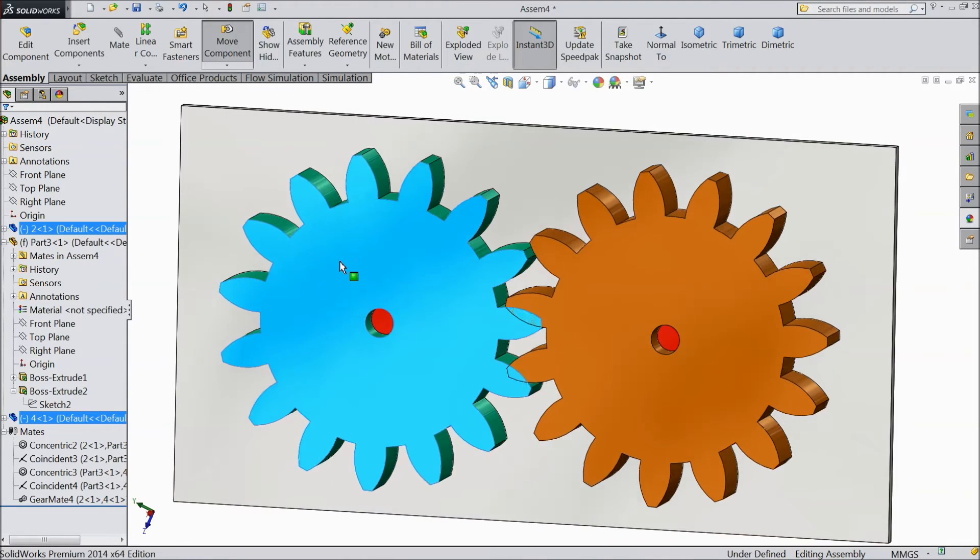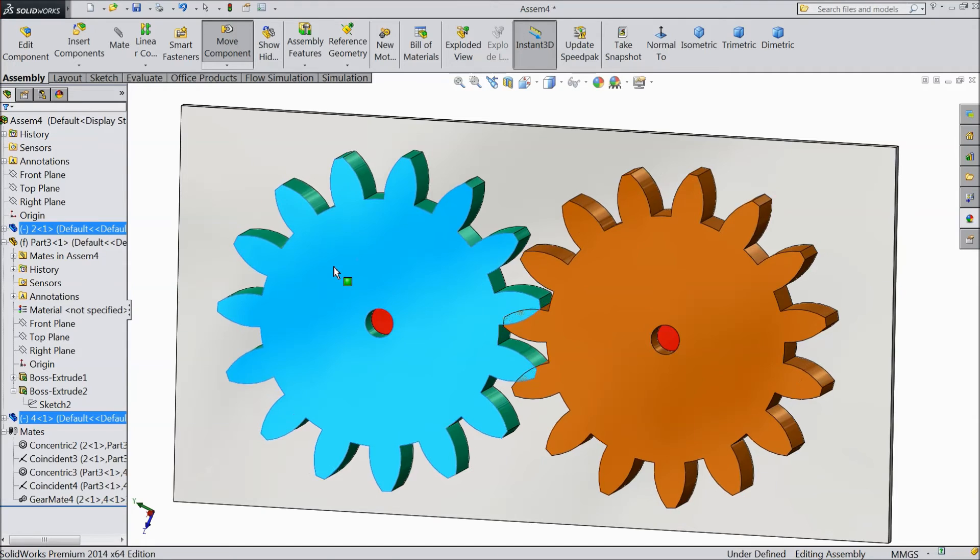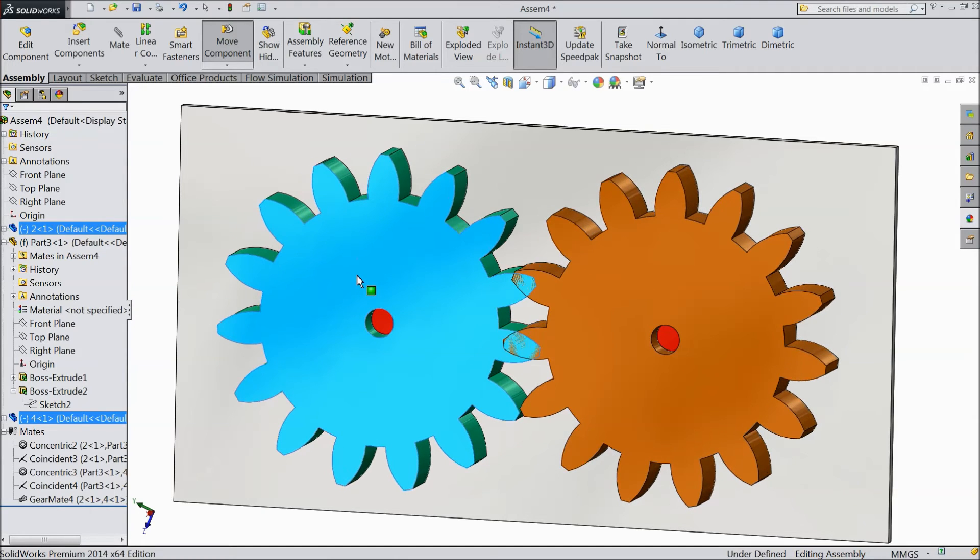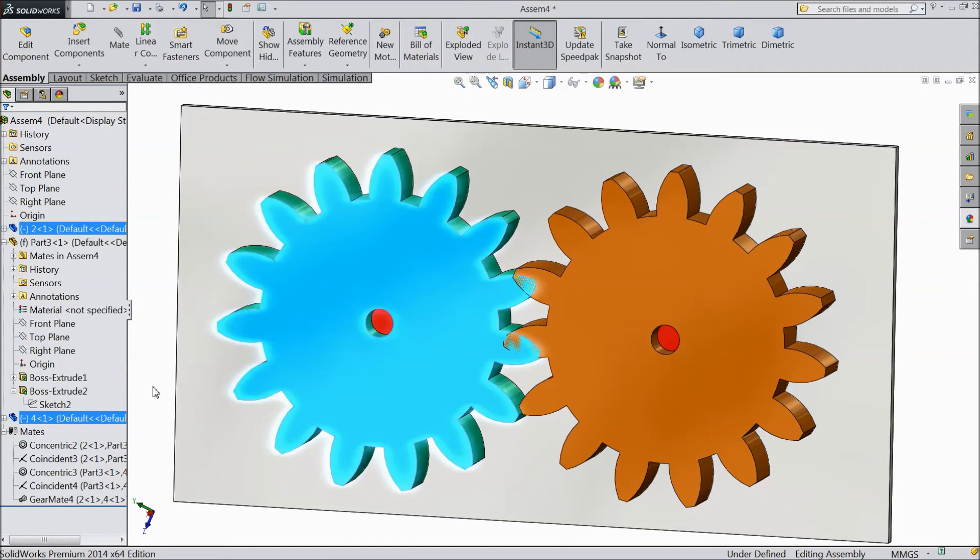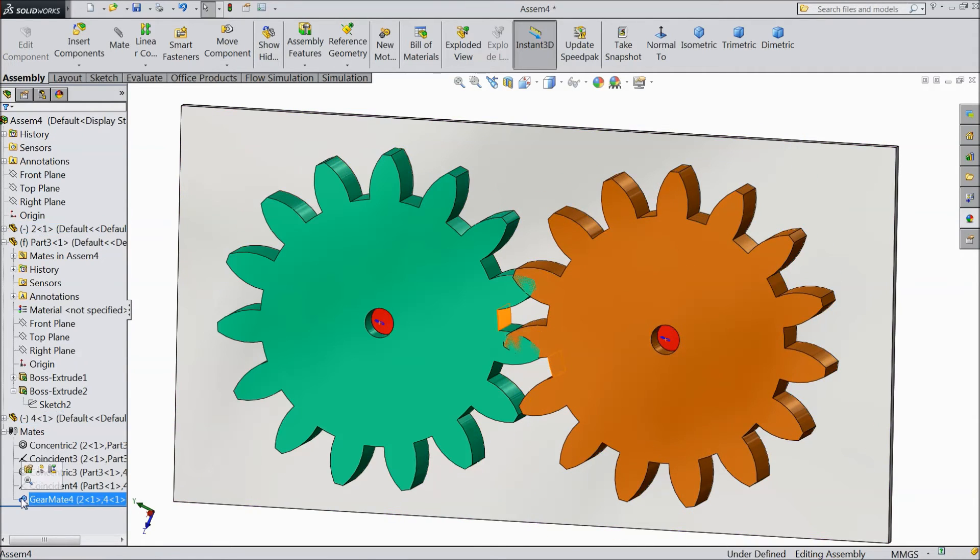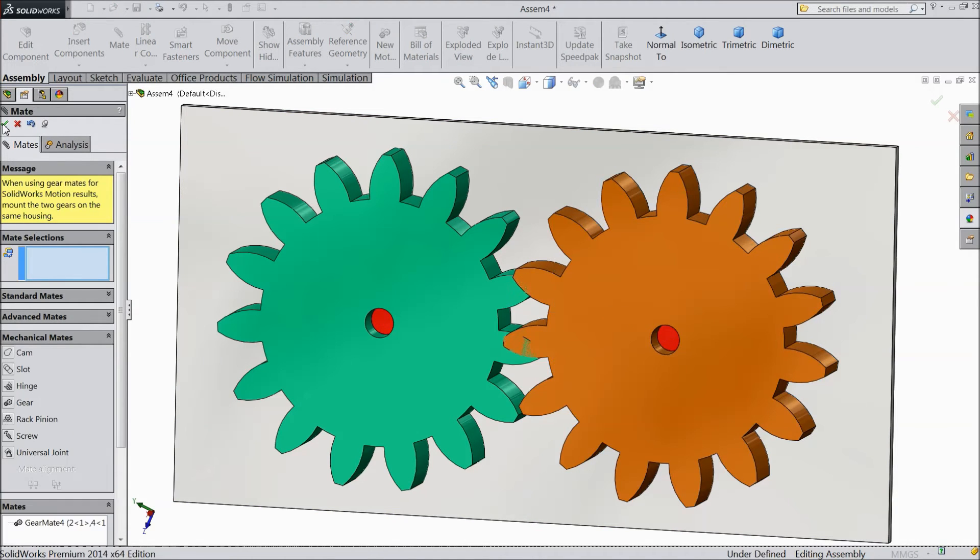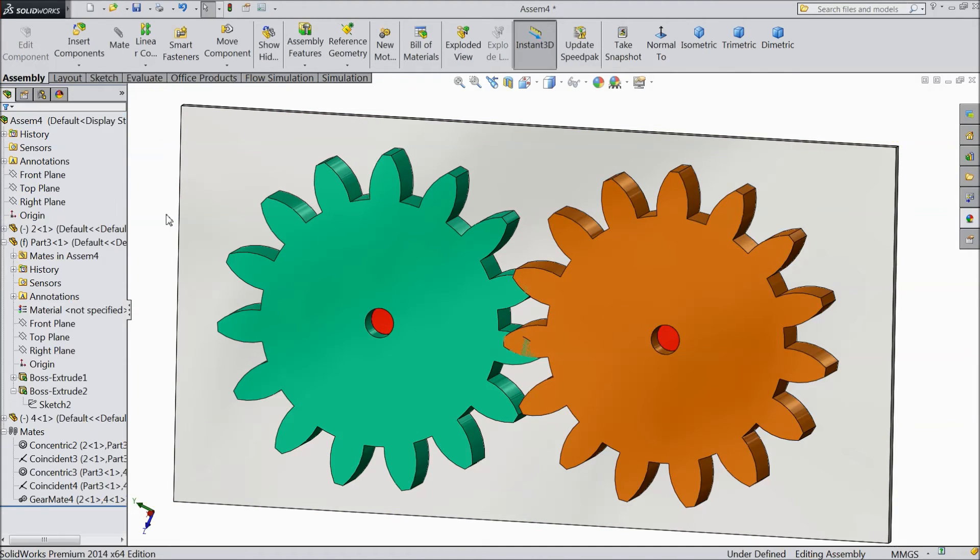See both rotating reverse to each other but this is not exactly possible in gear mates. So uncheck reverse, save ok.